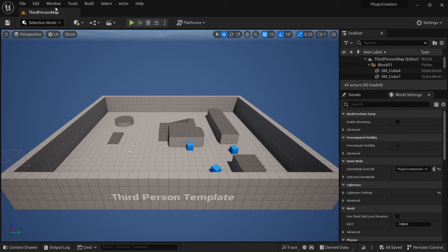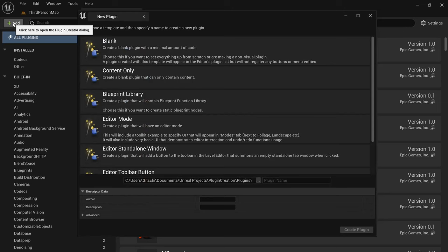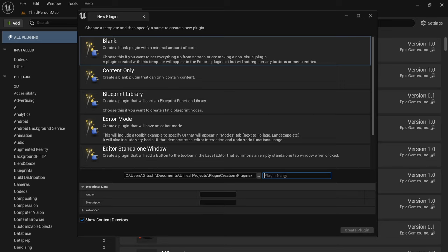You then want to go to edit plugins and click on add here. We want to create a blank plugin, so click here. And the name is very important if you want to copy paste some parts of my snippet. So keep the same name as me, which is root movement. And yes, the rest you don't have to worry about. And click on create plugin. This is going to take a while.